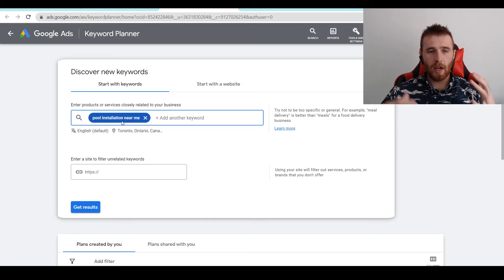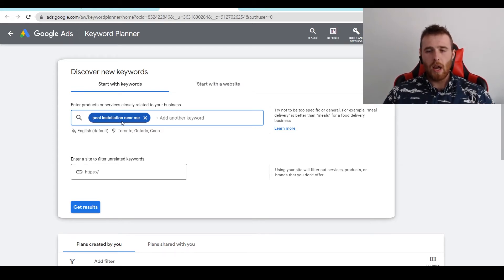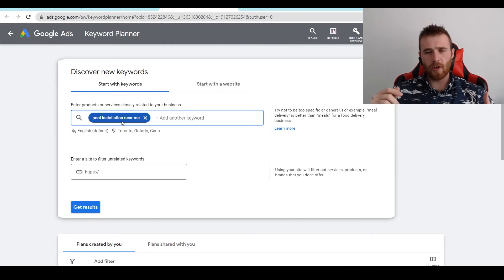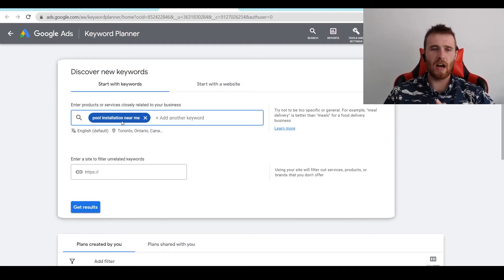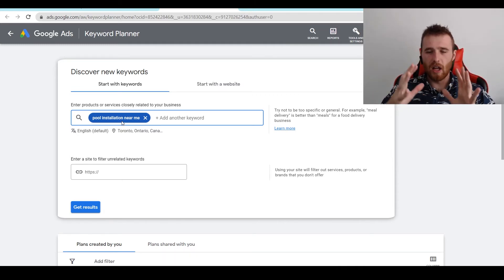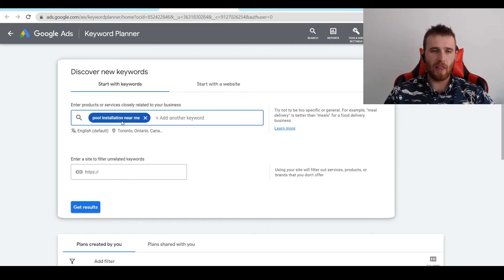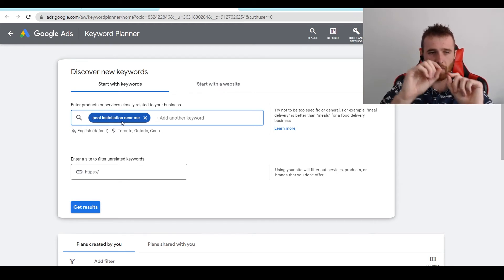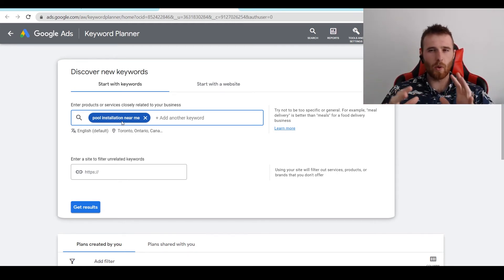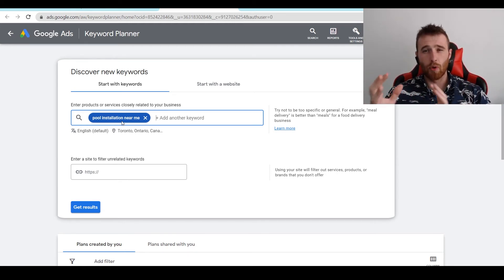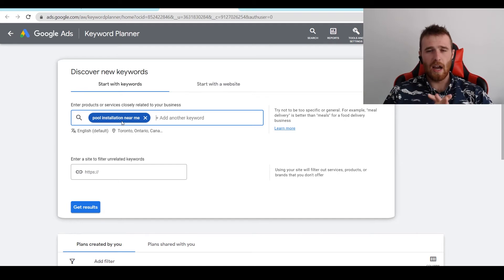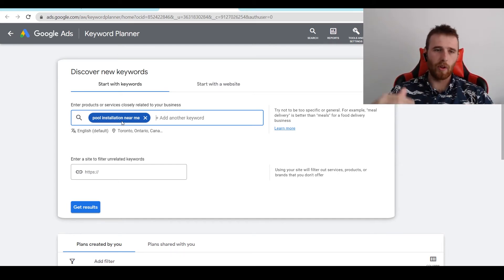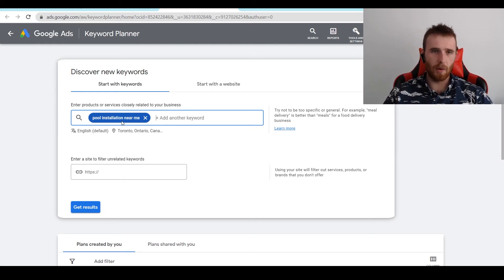And one thing I would recommend doing with broad match is using, if you're going to use them to either find new keywords or just try and optimize it through Google's AI, is using longer tail keywords. And what I mean by that is actually going after words that are longer. This way Google doesn't have as much room to maneuver and just spend all your money in random keywords.